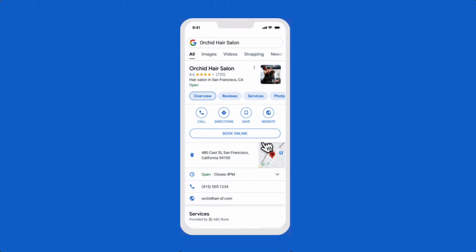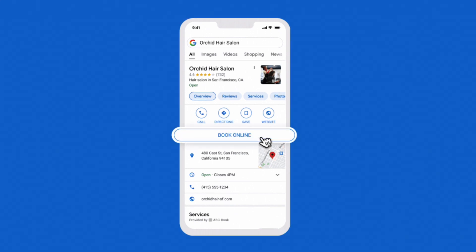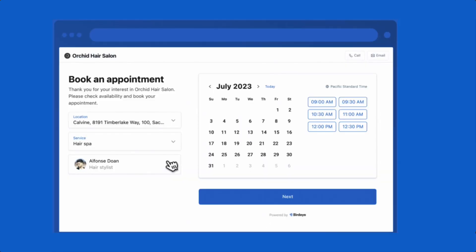Once a visitor looks up your business on Google, they'll view an option to book online. When clicked, Google redirects them to the appointment scheduling widget.